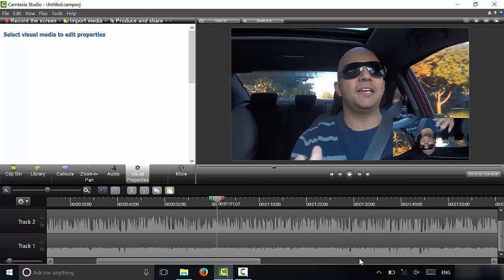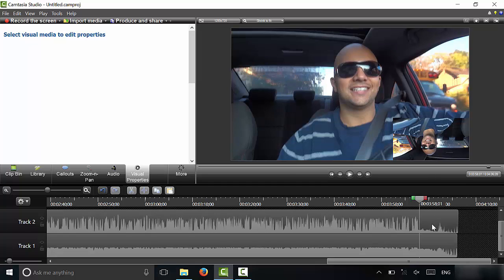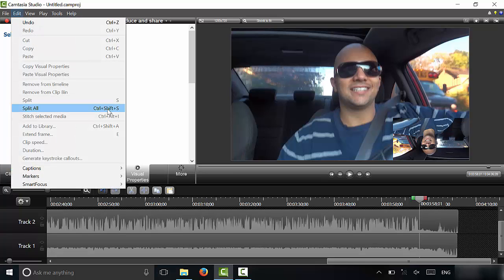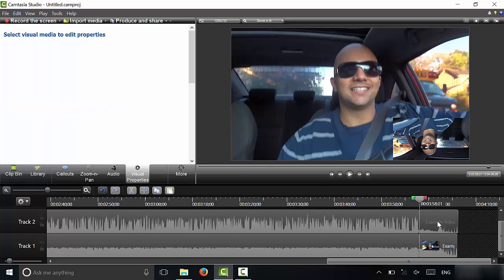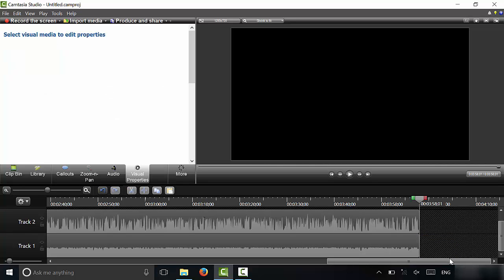Let's say I went to the end of the timeline and wanted to end the video here. If I wanted to split all clips at once, I could use the keyboard shortcut Control+Shift+S, or I could go to Edit and then Split All — you can see the shortcut is Control+Shift+S. It cuts all of the video clips, audio clips, picture clips — anything that's there. Then I can delete the two excess video clips.